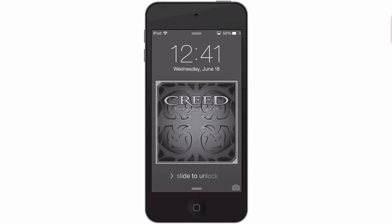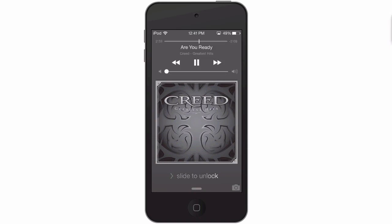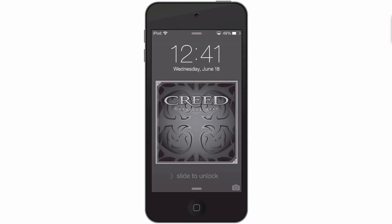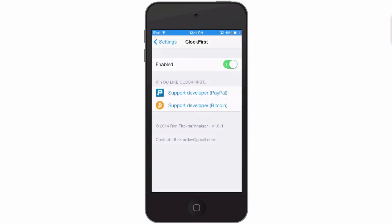If you need the media controls, you simply tap the home button and it'll display them right there above your album art. Tap it again to get the clock back. It's pretty short, sweet, and maybe something you can use.